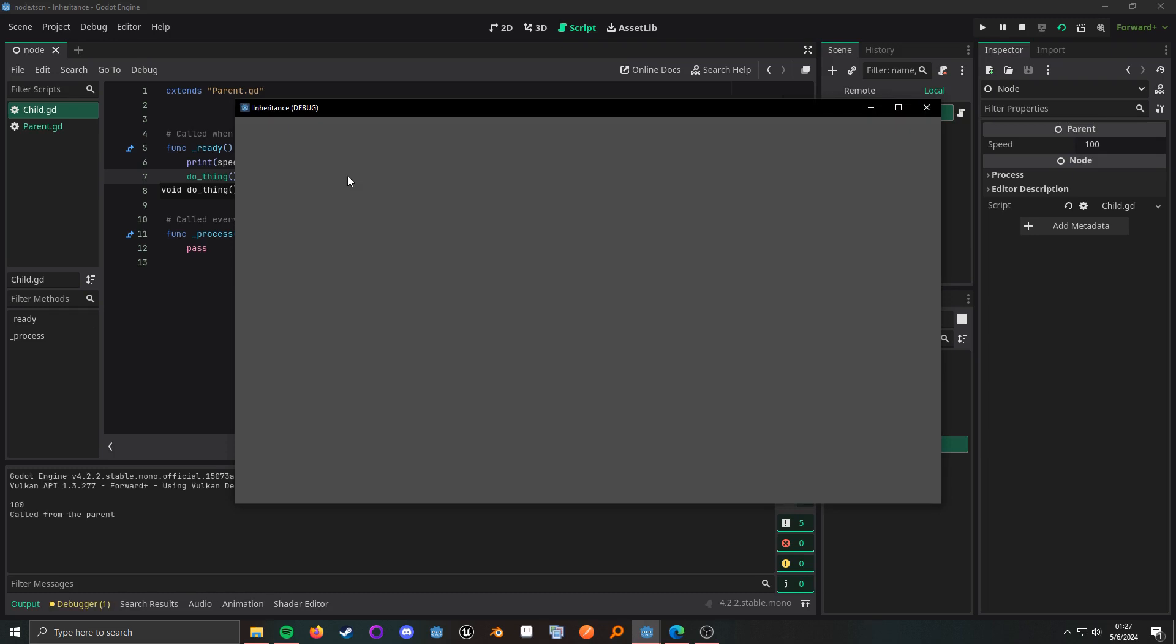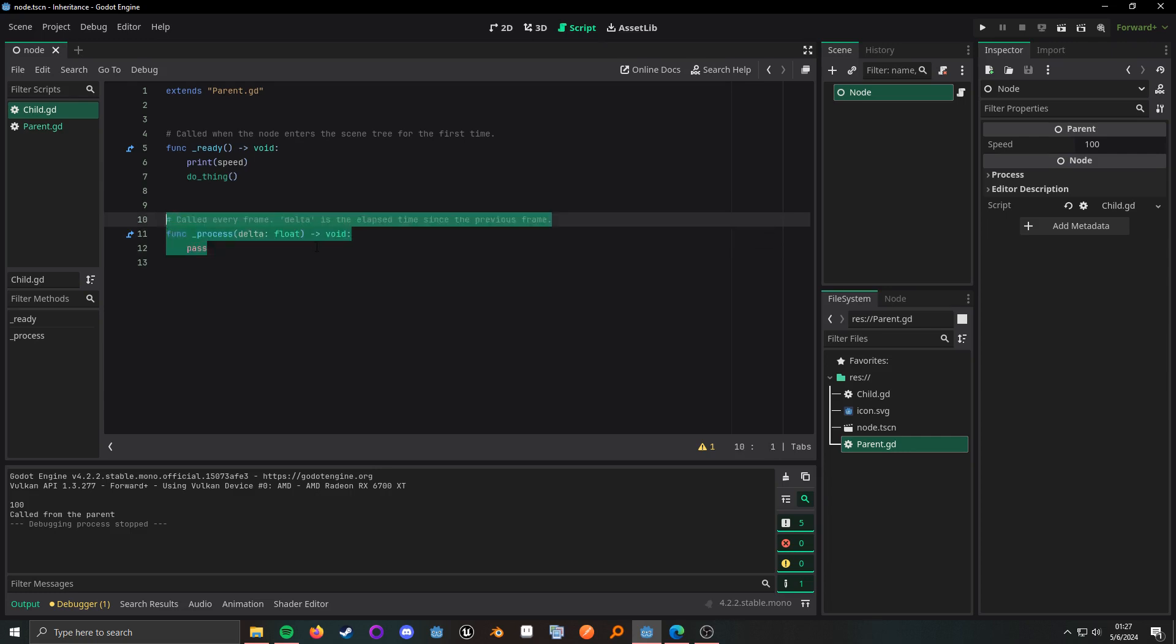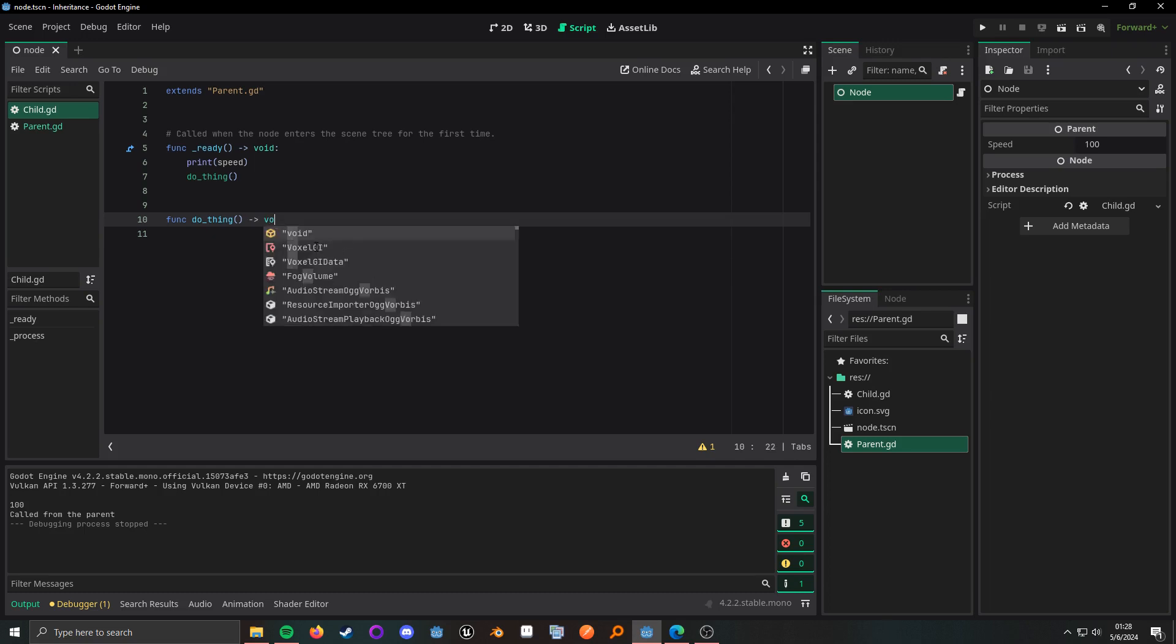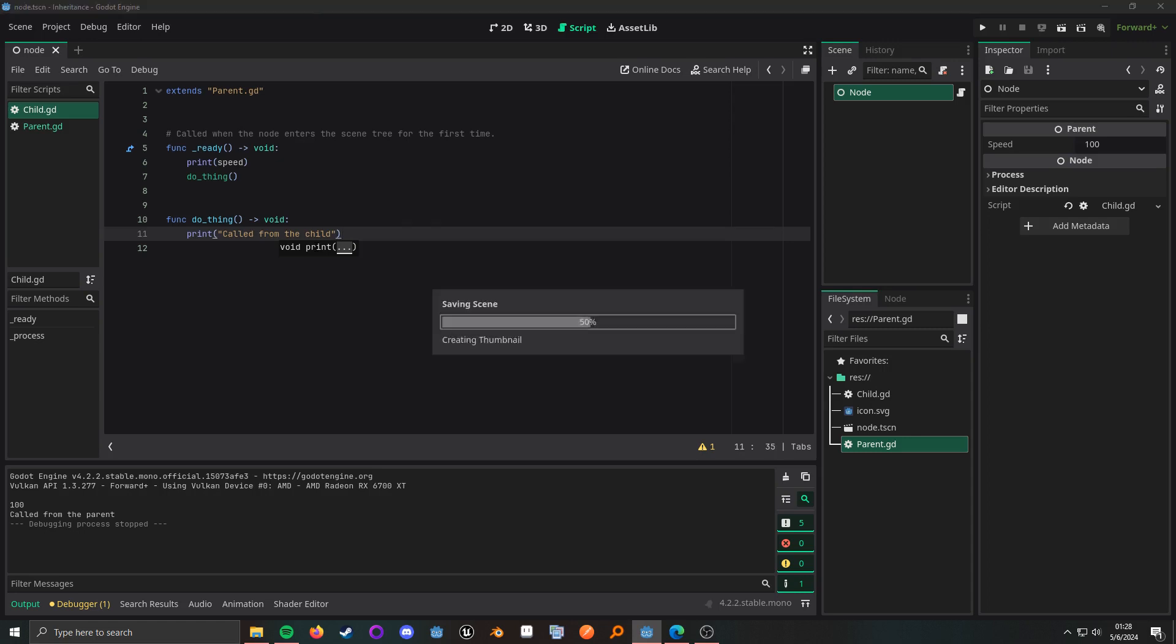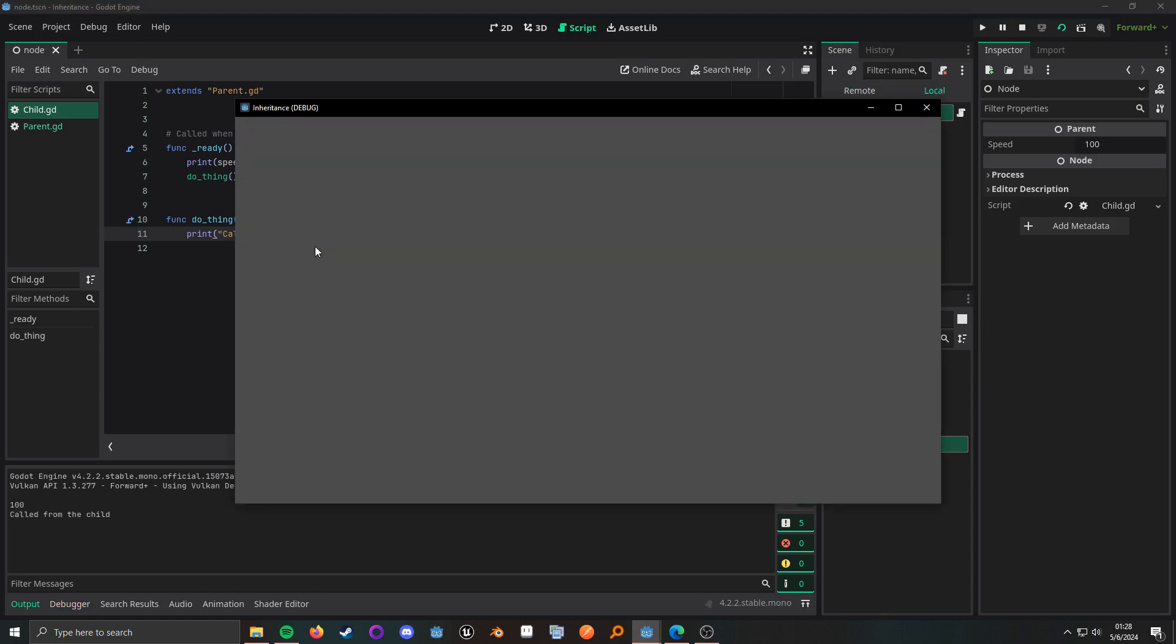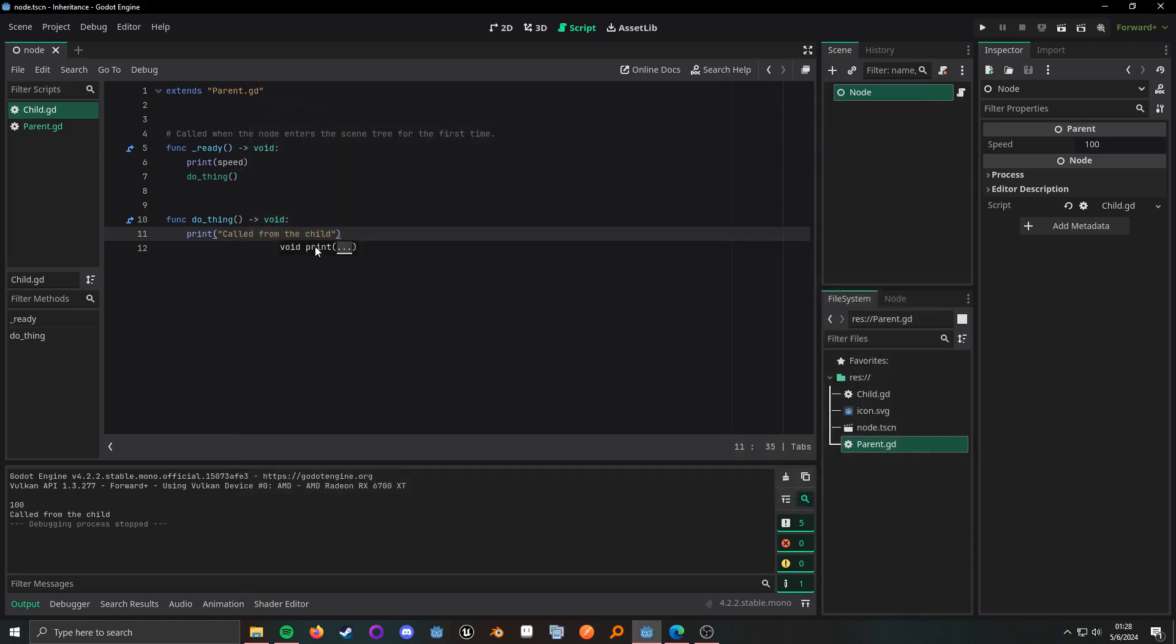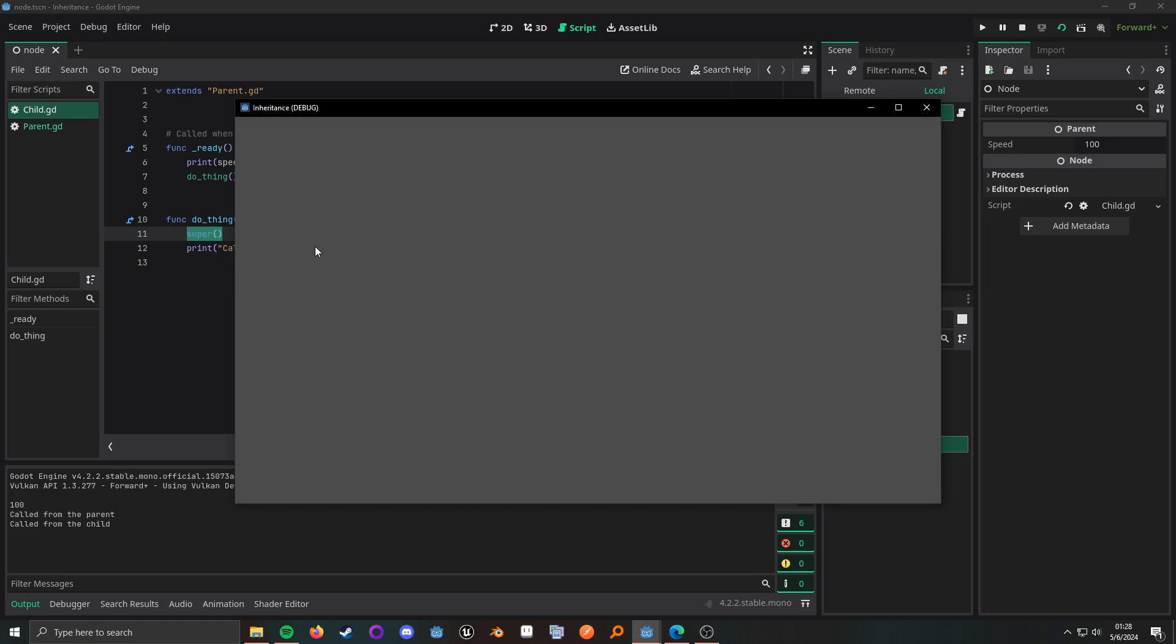And then in the child inside of ready we can just call do thing, so it's going to call the parent's version because we have not overridden it. So all we have to do to override it is give it the exact same signature and we can say called from the child. Now when we do this, it'll call that implementation because we overrode that behavior. Now if you still want to actually call the parent's implementation in GD script, what you need to do is call super, and then this will call the parent's implementation called from the parent called from child.